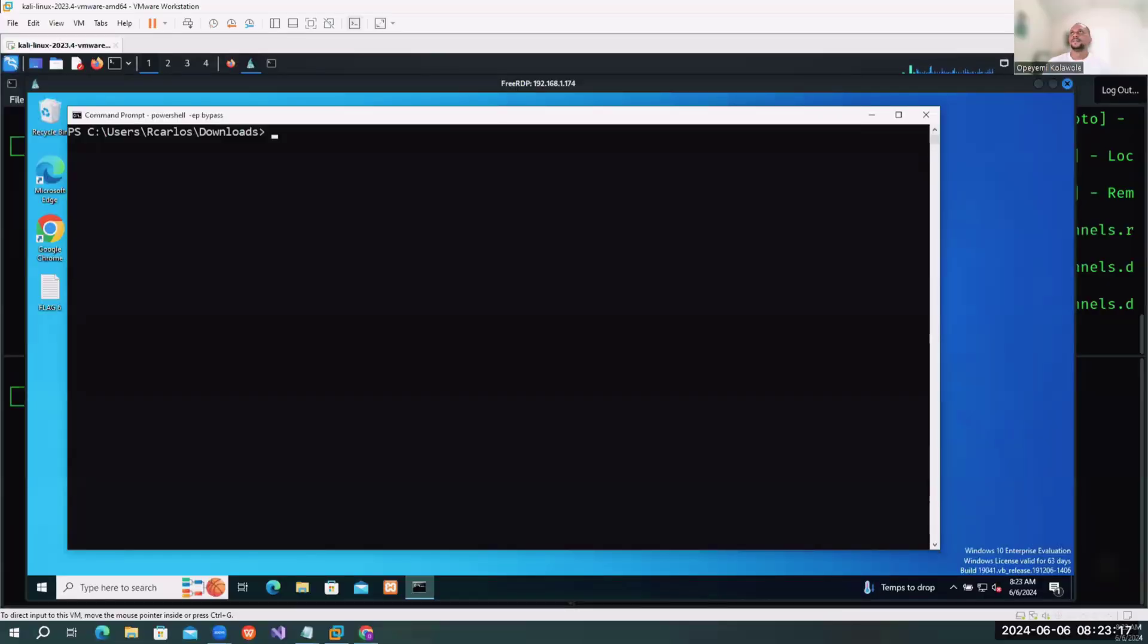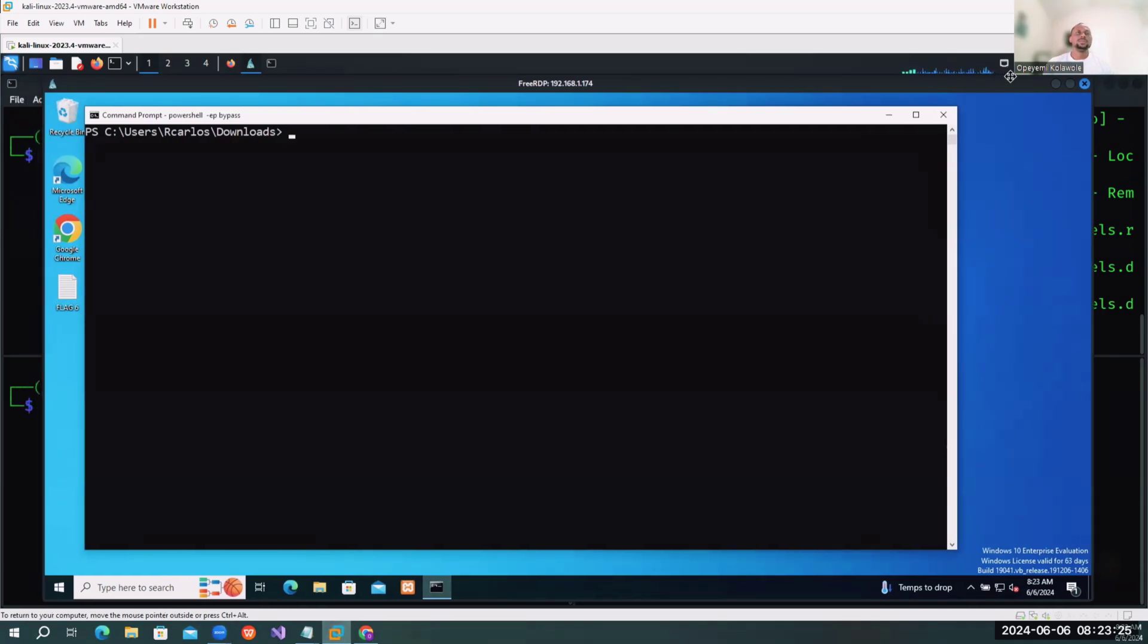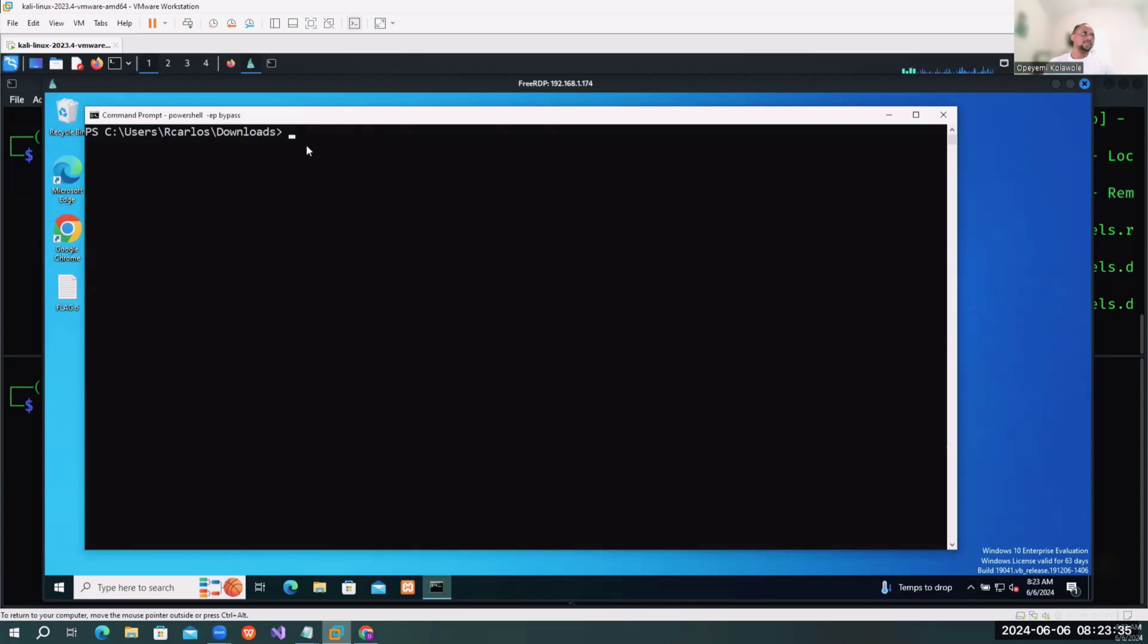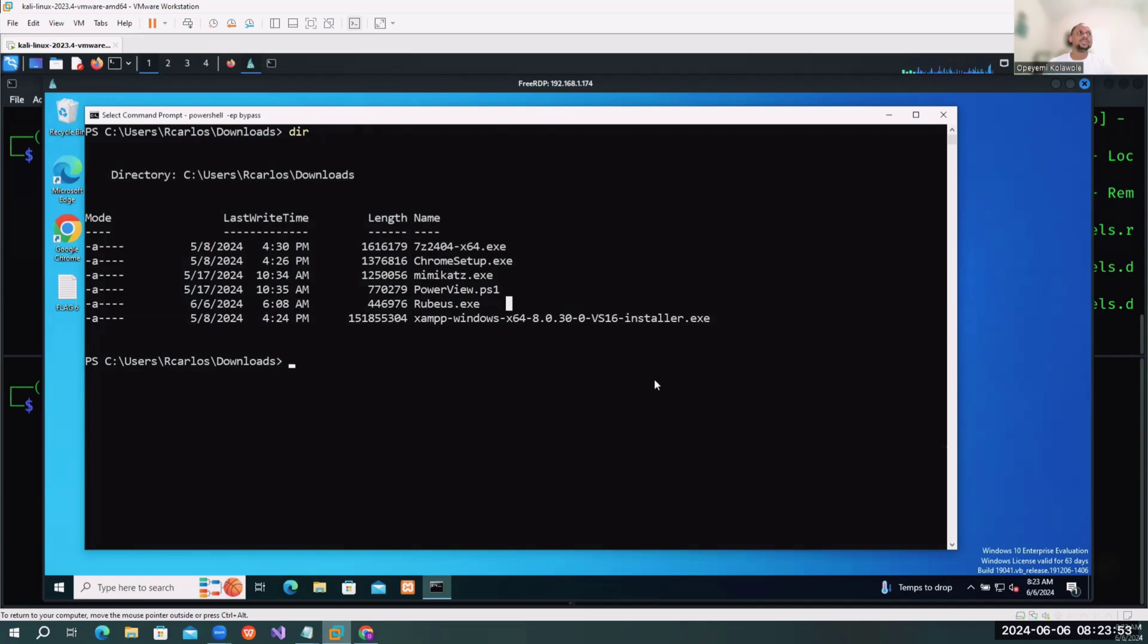Without wasting too much time, I'm going to share my screen and go into the demonstration part. I believe you can see my screen right now. We already have access to a system that's joined to the domain controller. The first thing we need to do is enumerate the service accounts in the system using PowerView. I already have PowerView for this demonstration. I'm going to copy the command here.